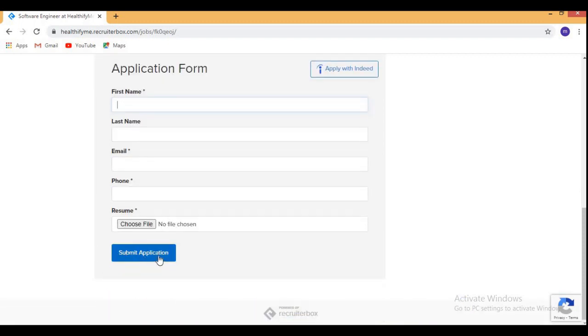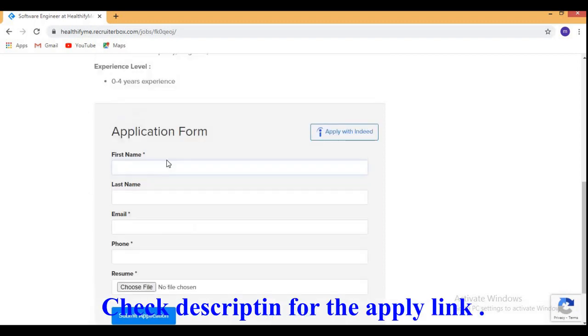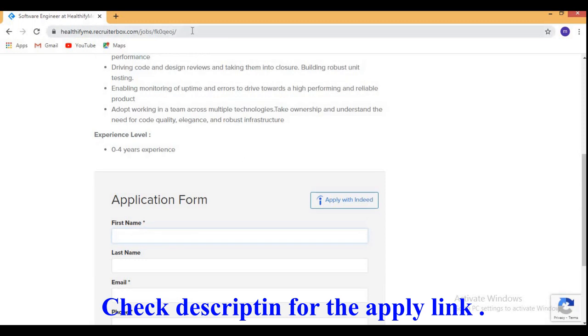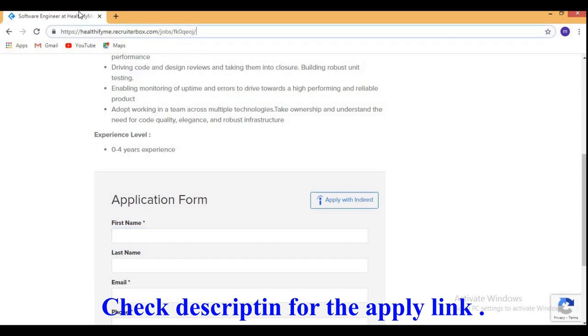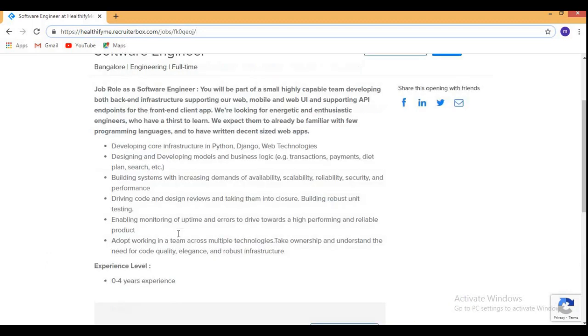Then you need to click on submit application. So you will be only spending 1 minute to apply for this role. I will be providing the job link in the description of this video so that you will be able to click on that and apply as soon as possible before the job role expires.